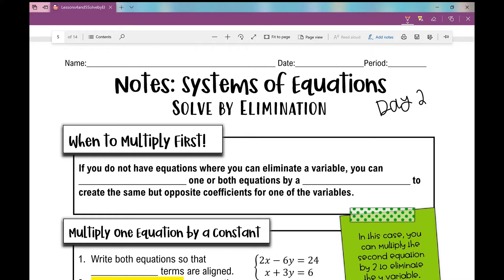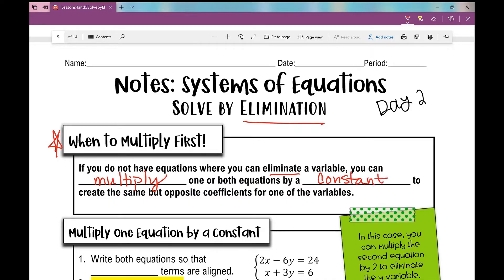Let's get started on your day two notes over solving a system of equations using the elimination method. Today we are going to be multiplying first — adding a step before you do everything you did yesterday. If you do not have equations where you can eliminate a variable, you can multiply one or both equations by a constant to create the same but opposite coefficients for one of the variables.